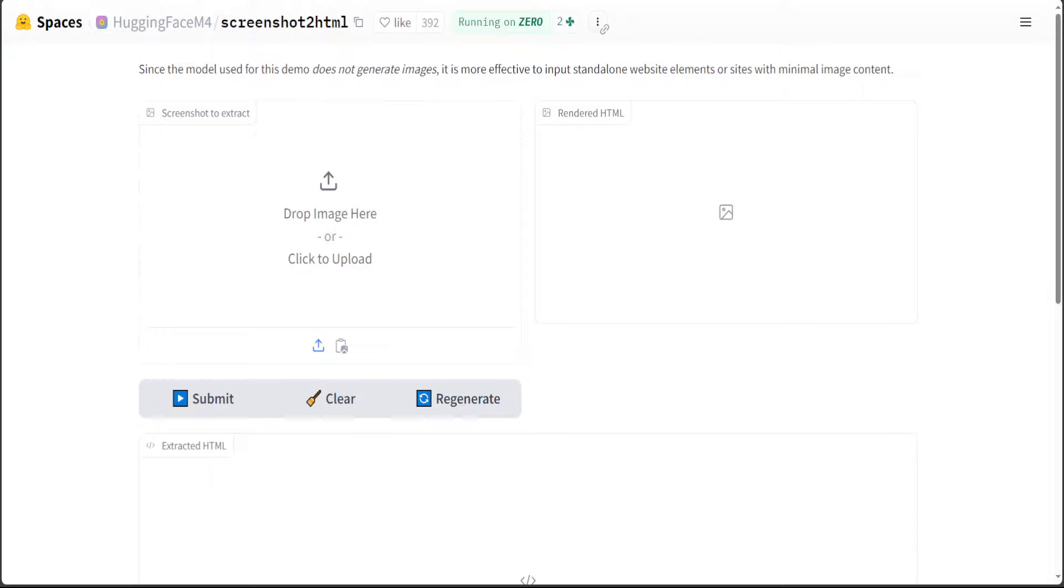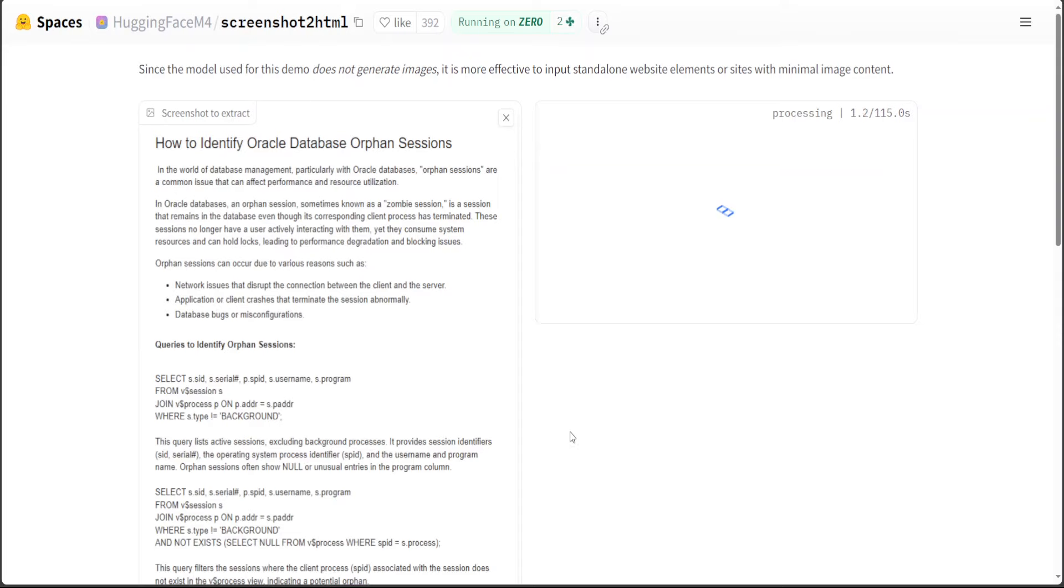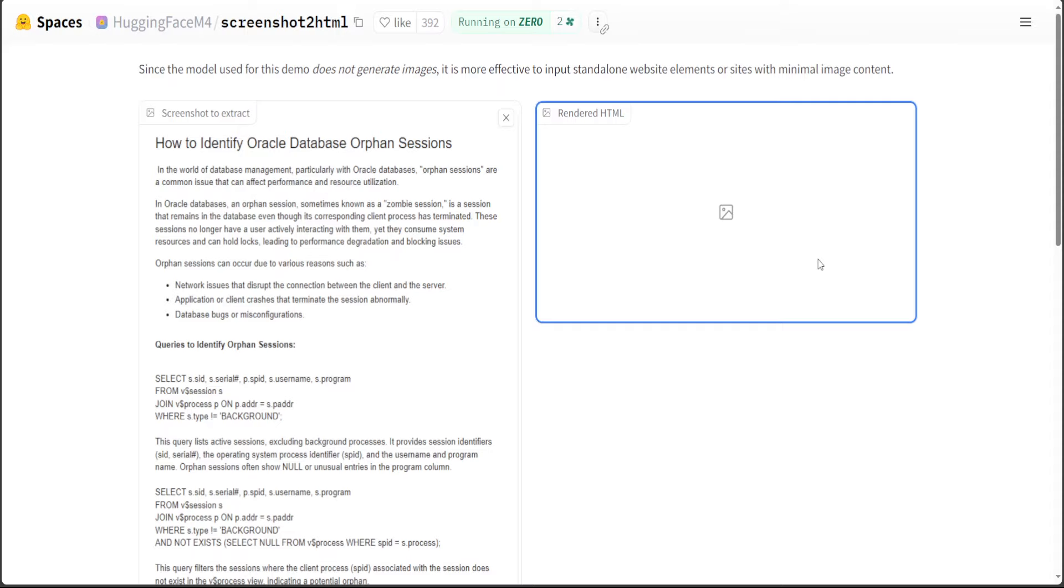Let me upload it here. There you go. So this is what I have uploaded, which I just copy pasted, and on the right hand side you can see that it has automatically started rendering the HTML.